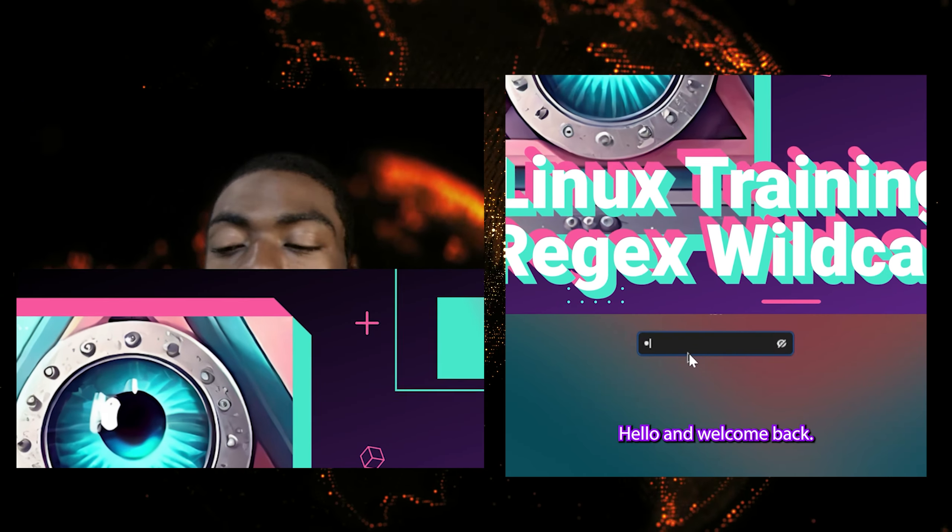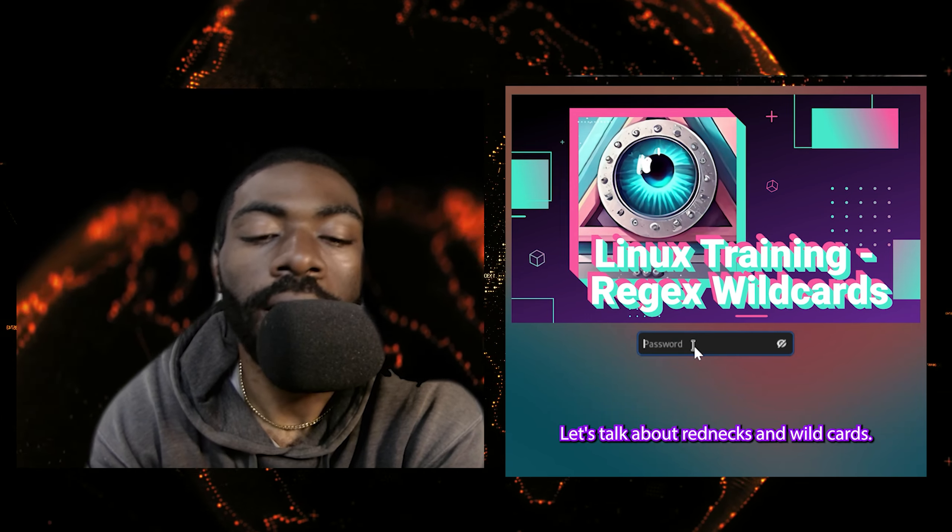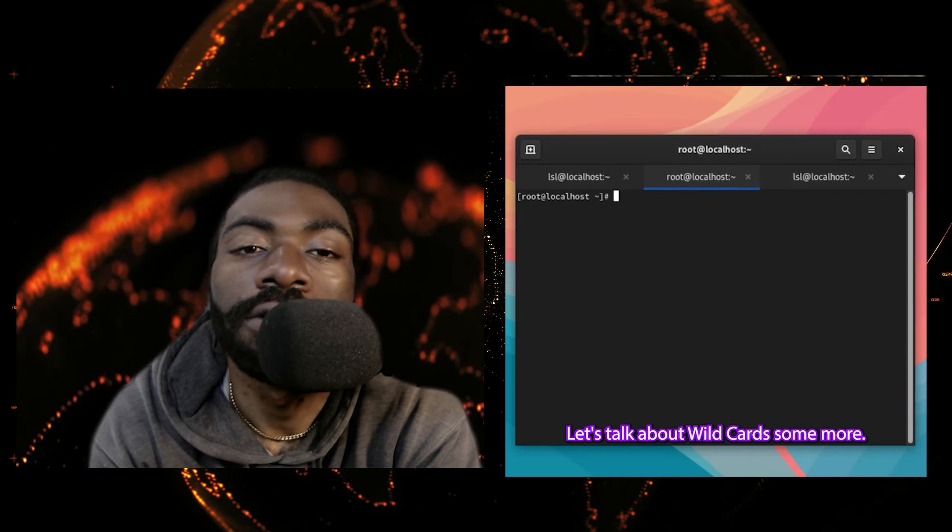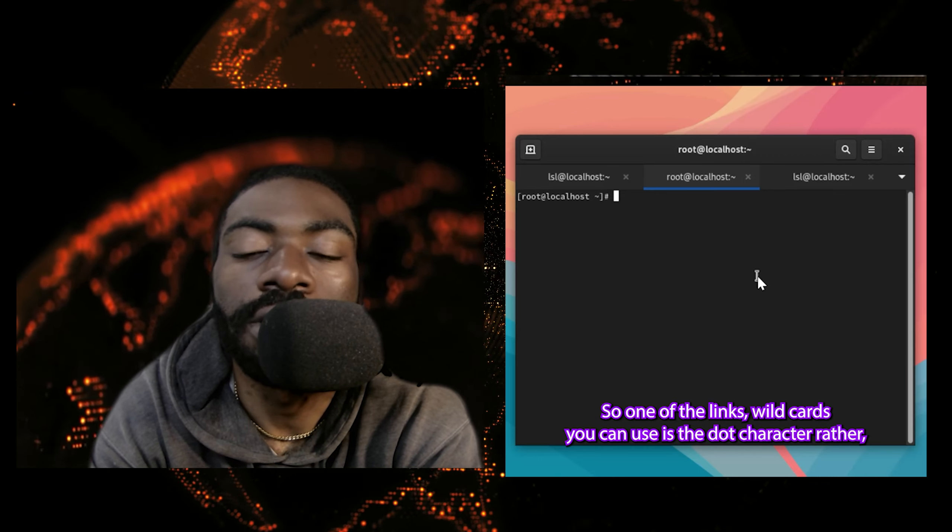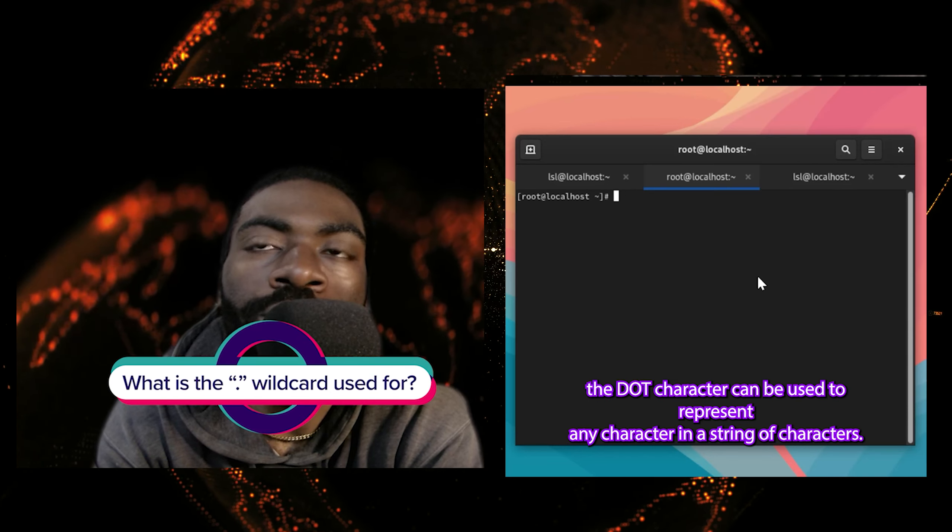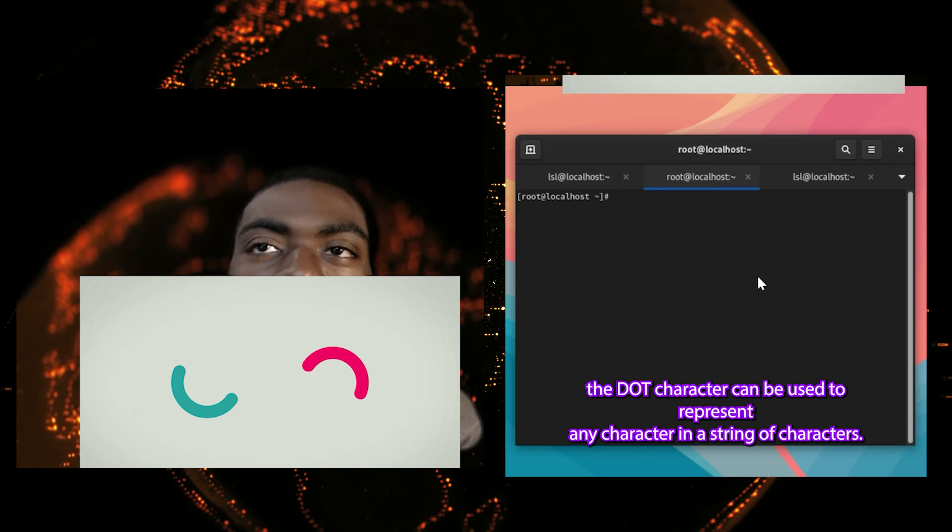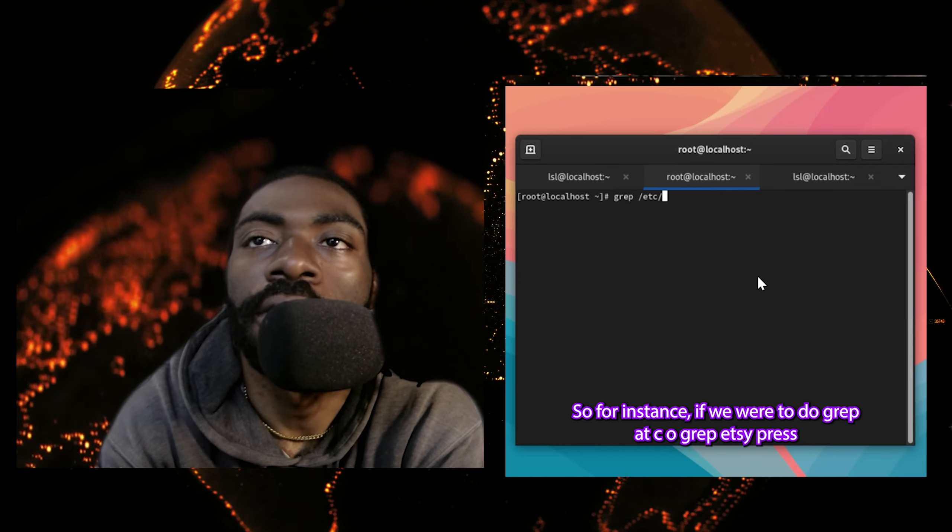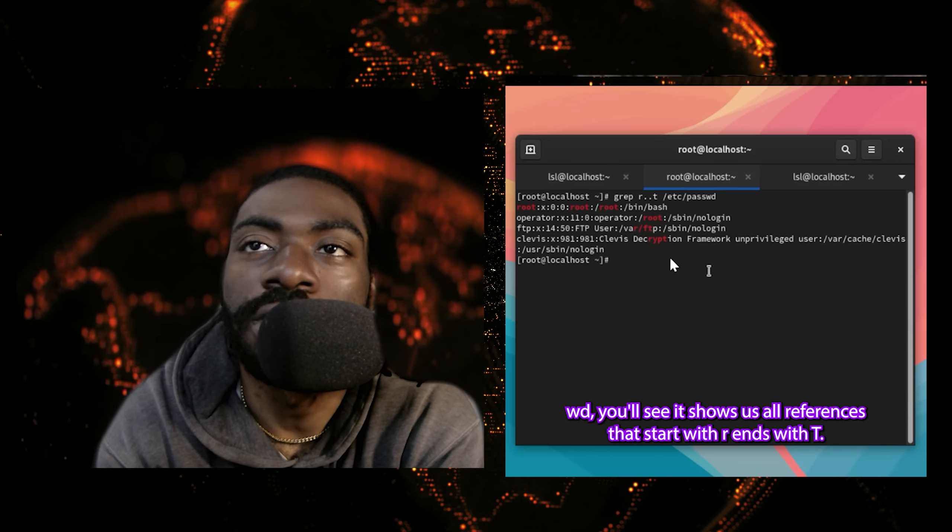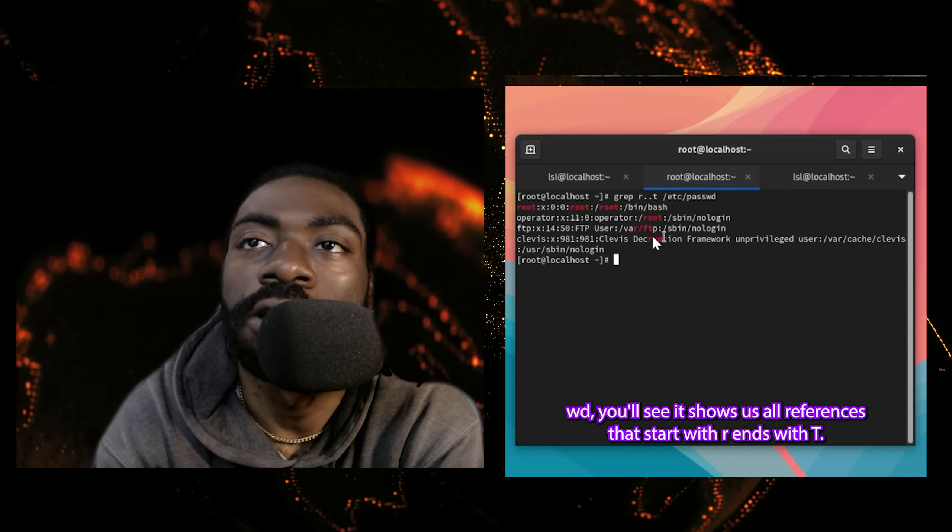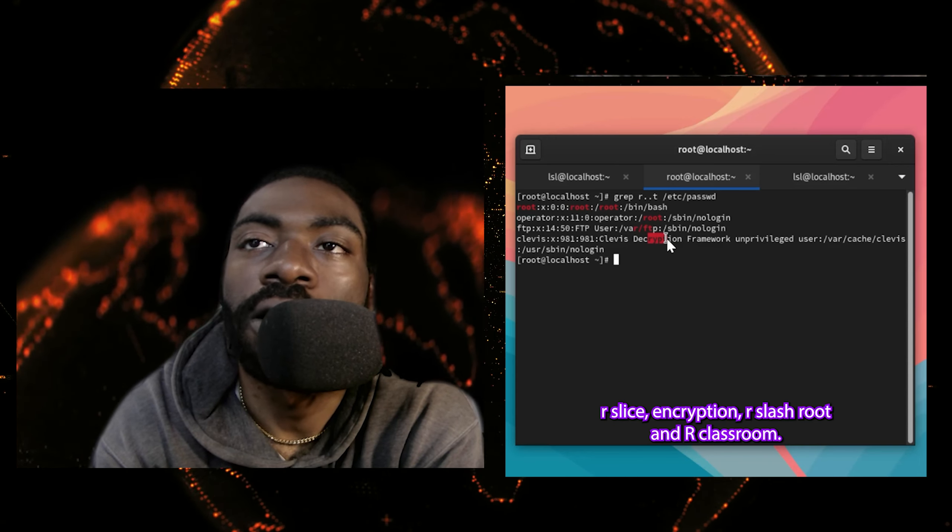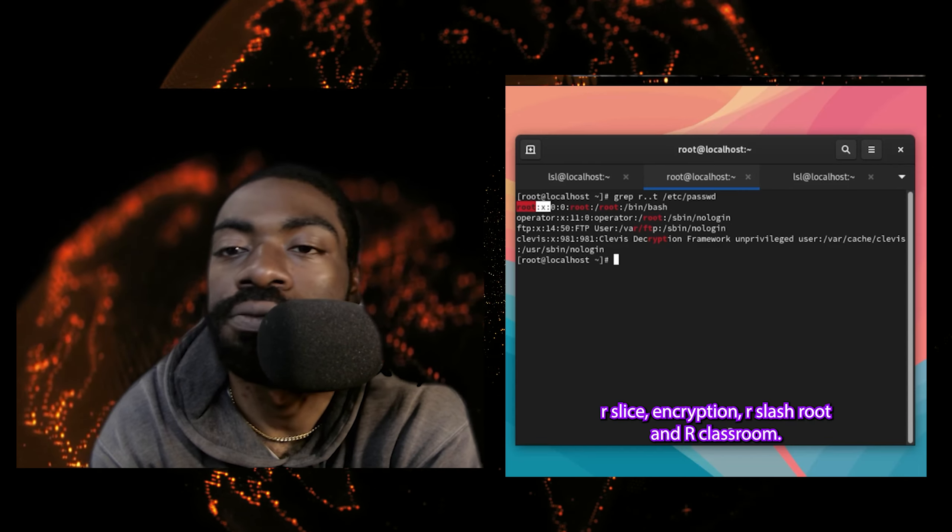Hello, and welcome back. Let's talk about regex and wildcards. So one of the Linux wildcards you can use is the dot character. The dot character can be used to represent any character in a string of characters. So for instance, if we were to do grep r.t /etc/passwd, you'll see it shows us all references that start with r and end with t. So we got r /ftp, r /encryption, and r /root.